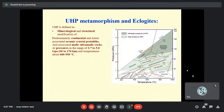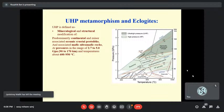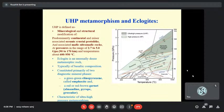UHP, or ultra-high-pressure metamorphism, can be defined as when metamorphism takes place at a pressure range above 2.7 GPa. The temperature is generally above 600 degrees, but sometimes UHP metamorphism can take place at temperatures as low as 520 to 530 degrees as well. Mostly it involves oceanic crustal protoliths, and sometimes the continental crust also, associated with mafic and ultramafic rocks.